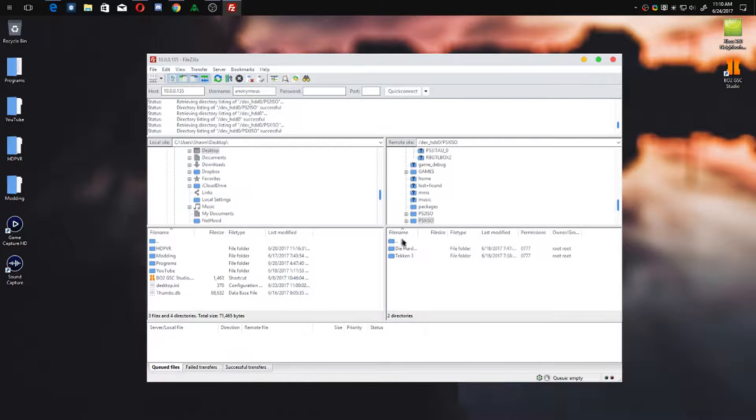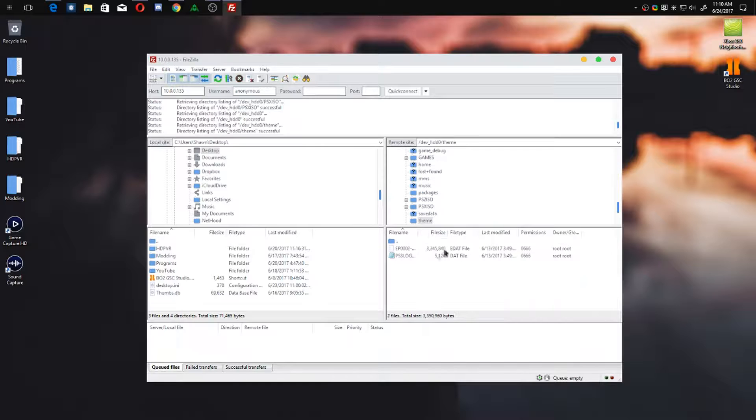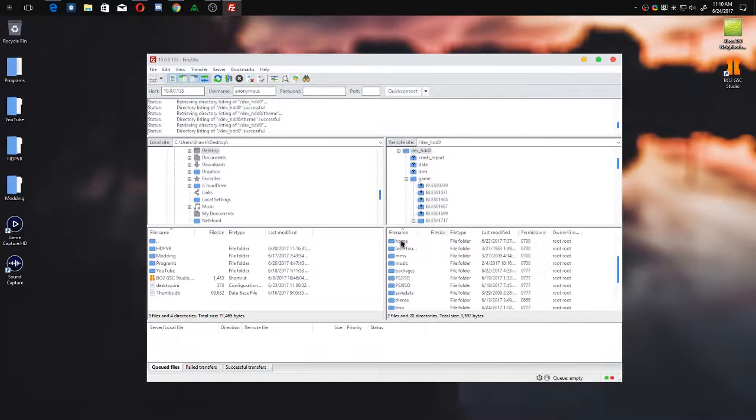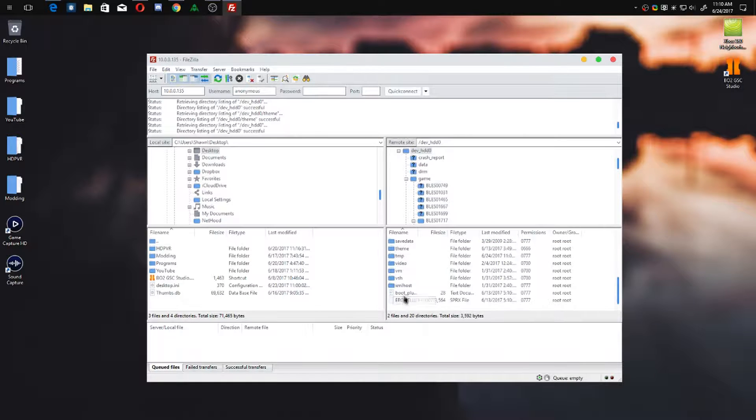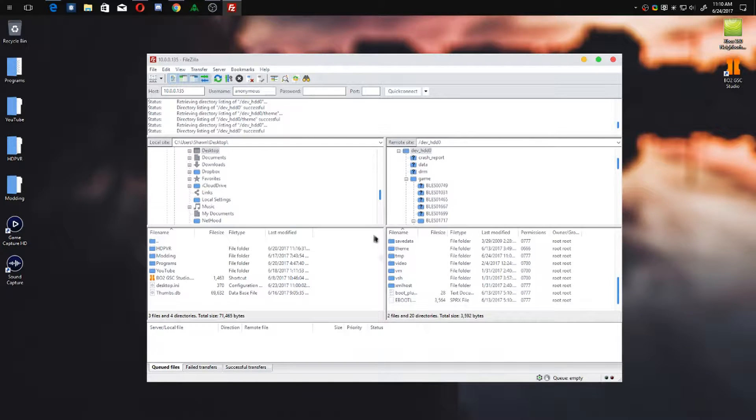And you've even got your PlayStation 1 folder - I've got Die Hard and Tekken 3 on my console. You also get your theme folder if you want to install custom themes. Yeah, it's super simple and easy to do if you want to FTP to your console.